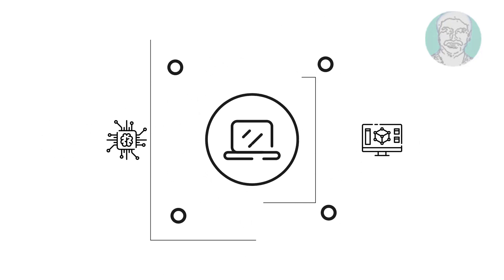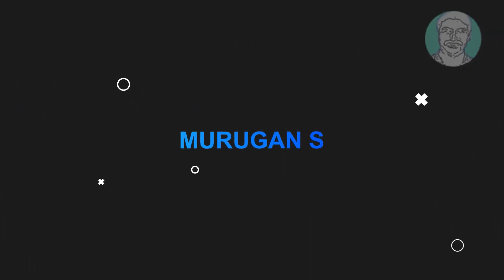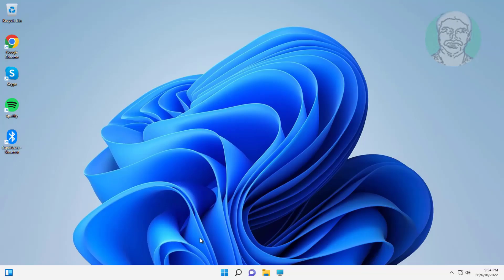Welcome viewer, I am Murigan S. This video tutorial describes how to fix Windows key not working in Windows.